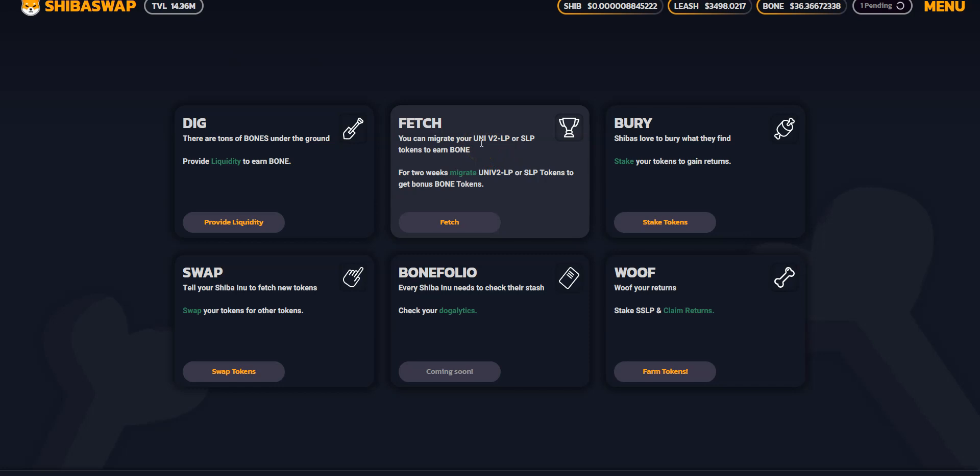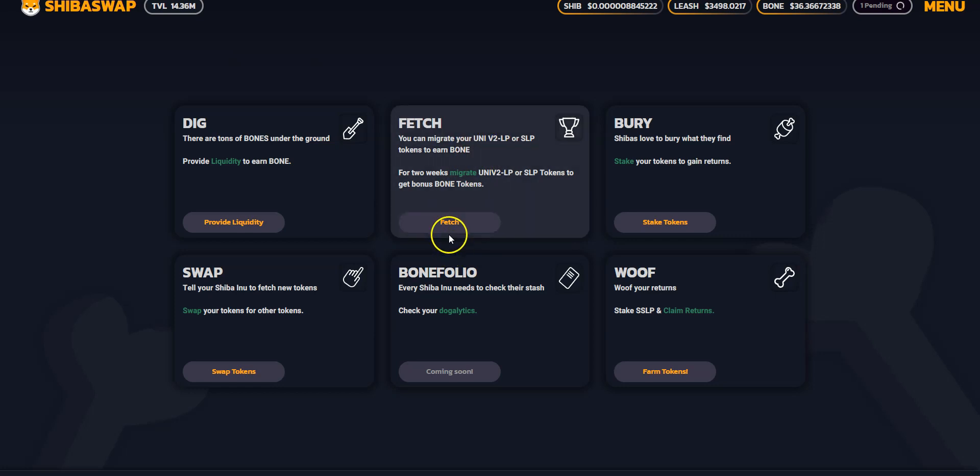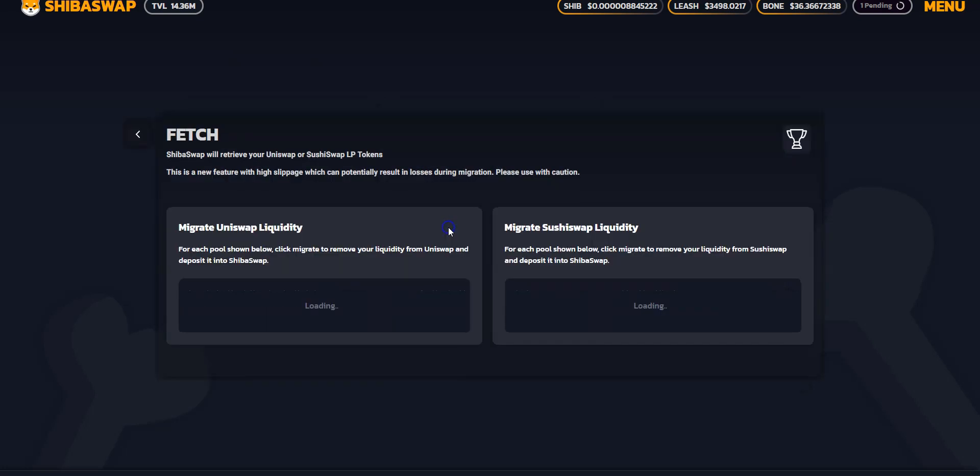Oh, by the way, I'm doing all this live just to show you guys. I'm going to fetch my pairs from Uniswap. Let's see how this mechanism works. Okay, looks like it's loading.